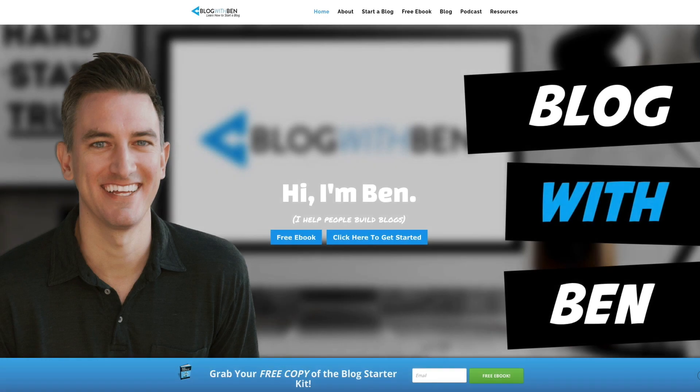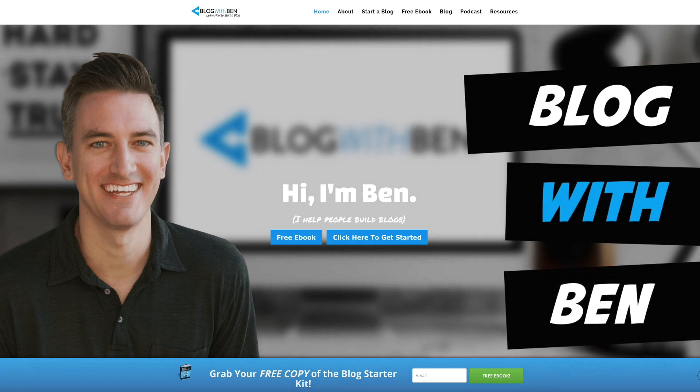Hey, what's up? Ben here from blogwithben.com, and in this quick video, I'm going to show you how to export and import your WordPress blog content.